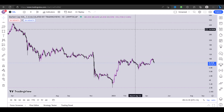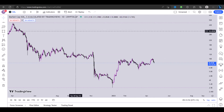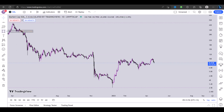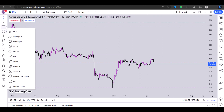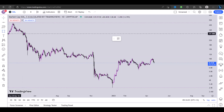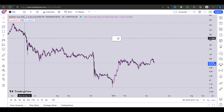Hi guys, welcome back to the channel. In this video I'll show you how to draw a rectangle on TradingView. To draw a rectangle, the first step is to open your TradingView chart, and once you have your chart open, you have to select the rectangle tool right here — just click here and you'll be able to choose the rectangle from the drop-down menu.